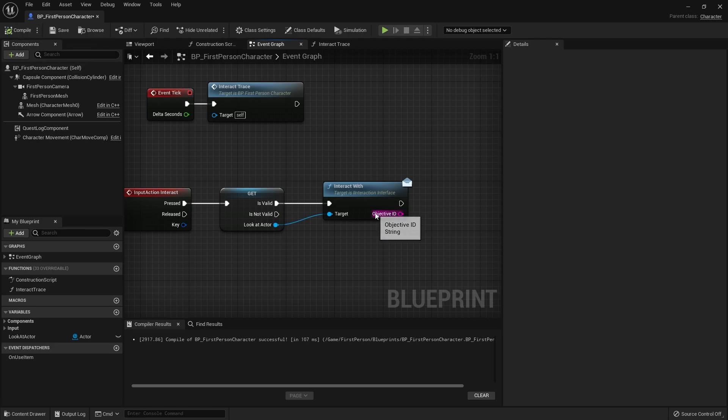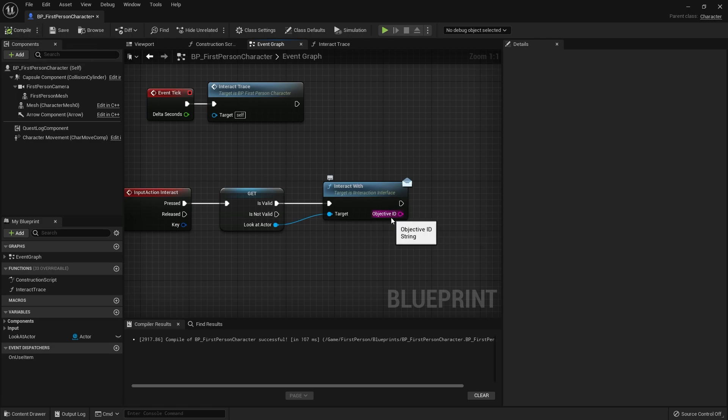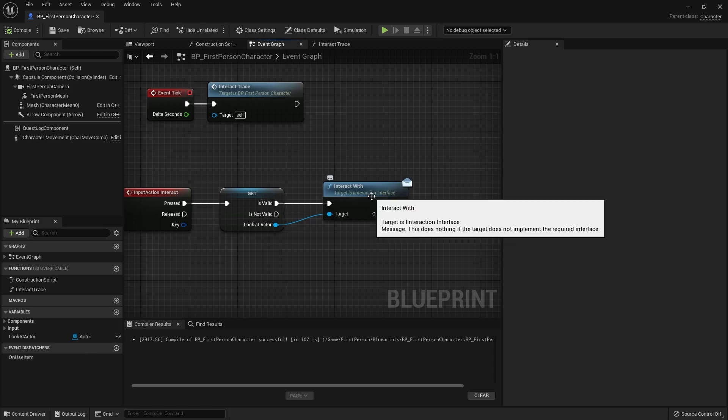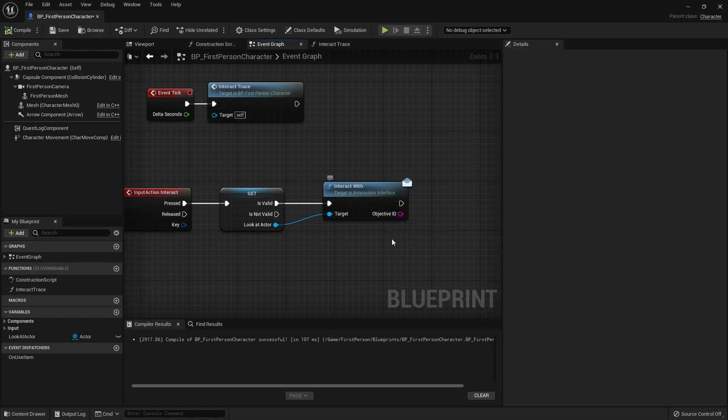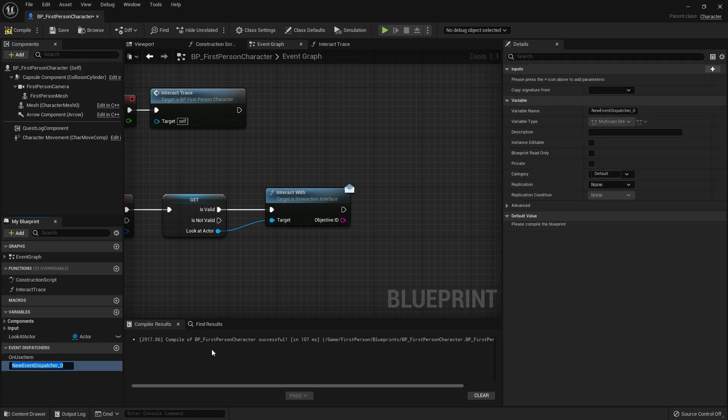Now you're seeing this objective ID. When we interact with something we're getting this objective ID shouted out back to us from wherever the object is. So in here we're going to set up a simple call to check this objective ID. Go down to event dispatchers and click on this.